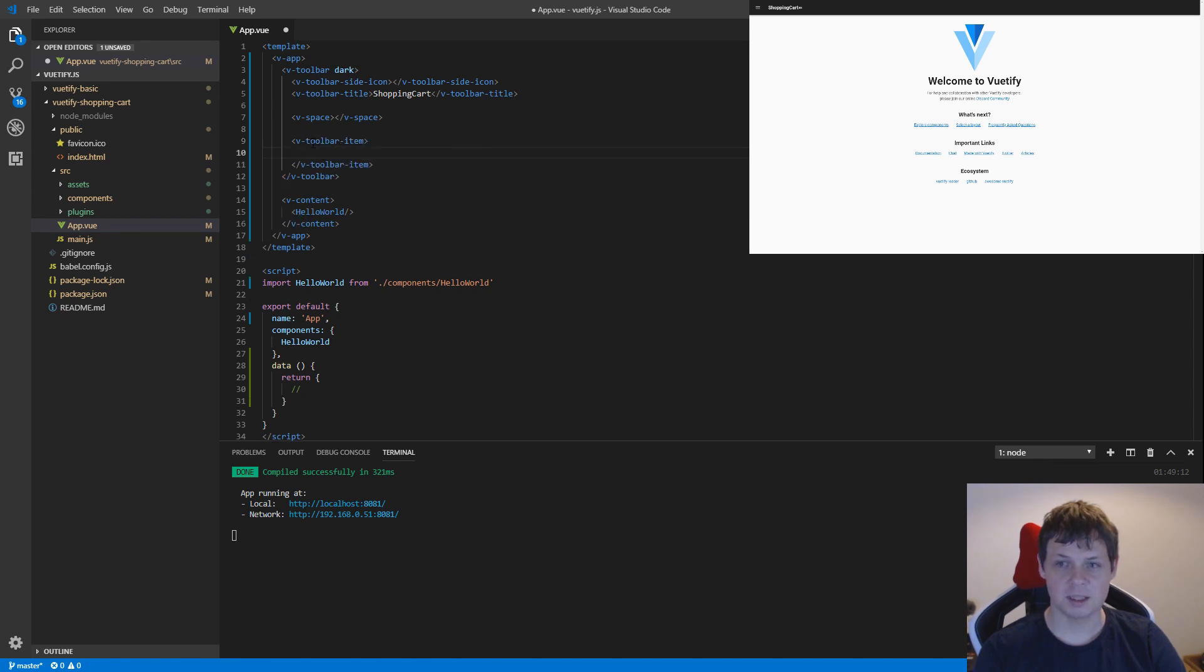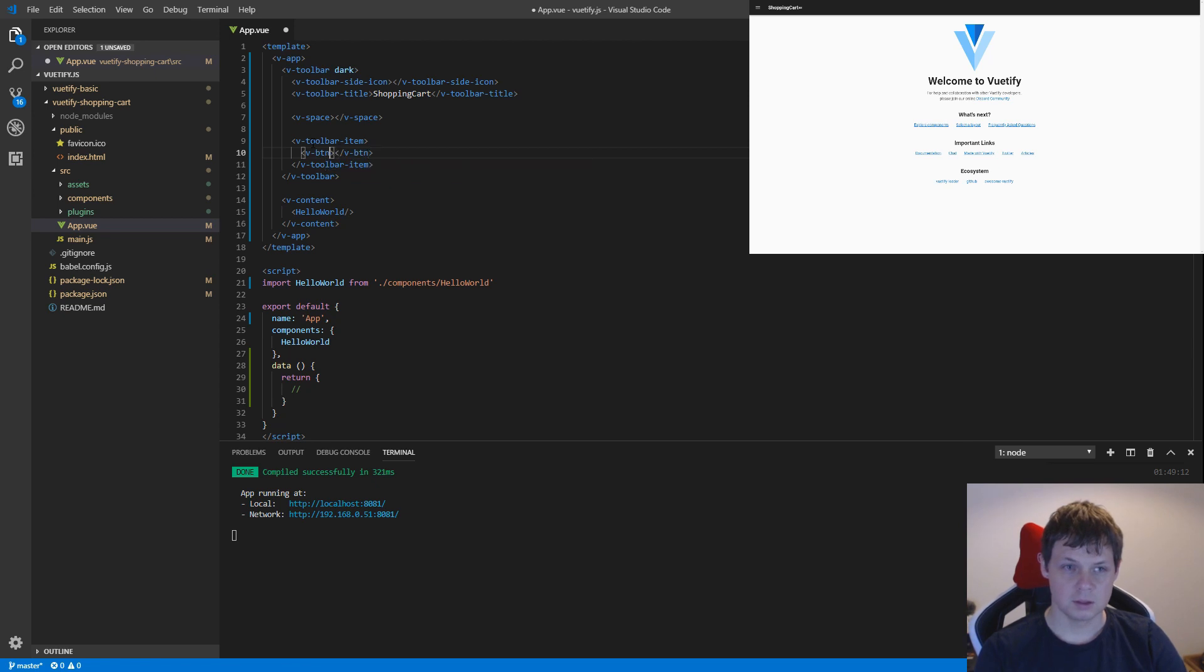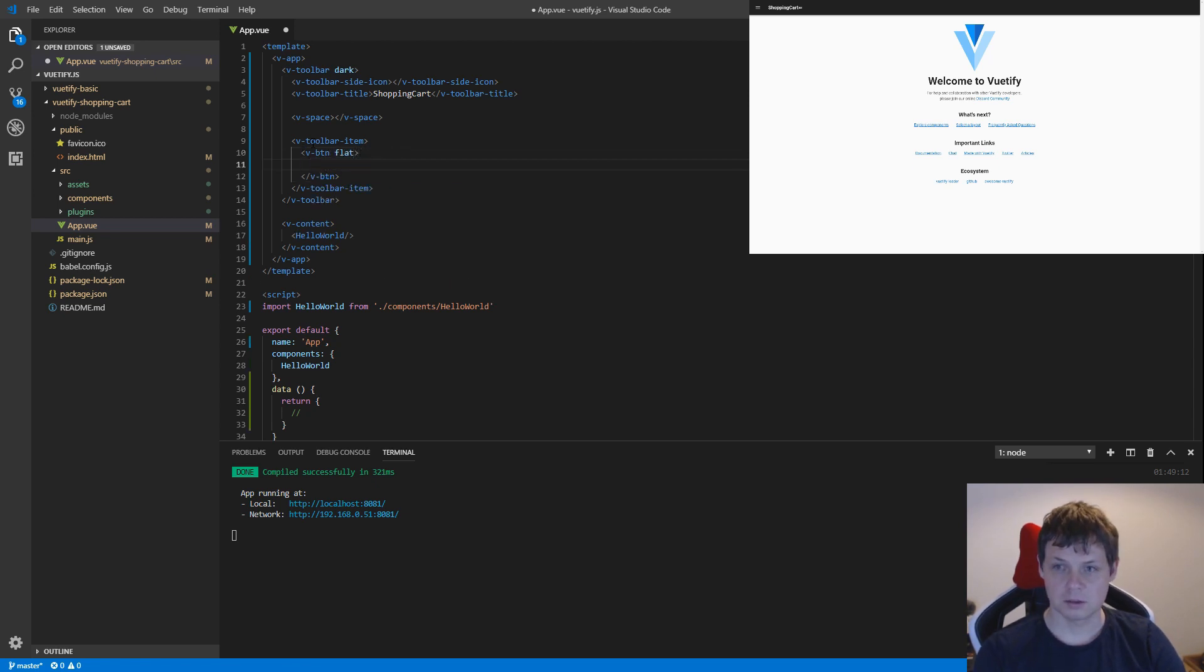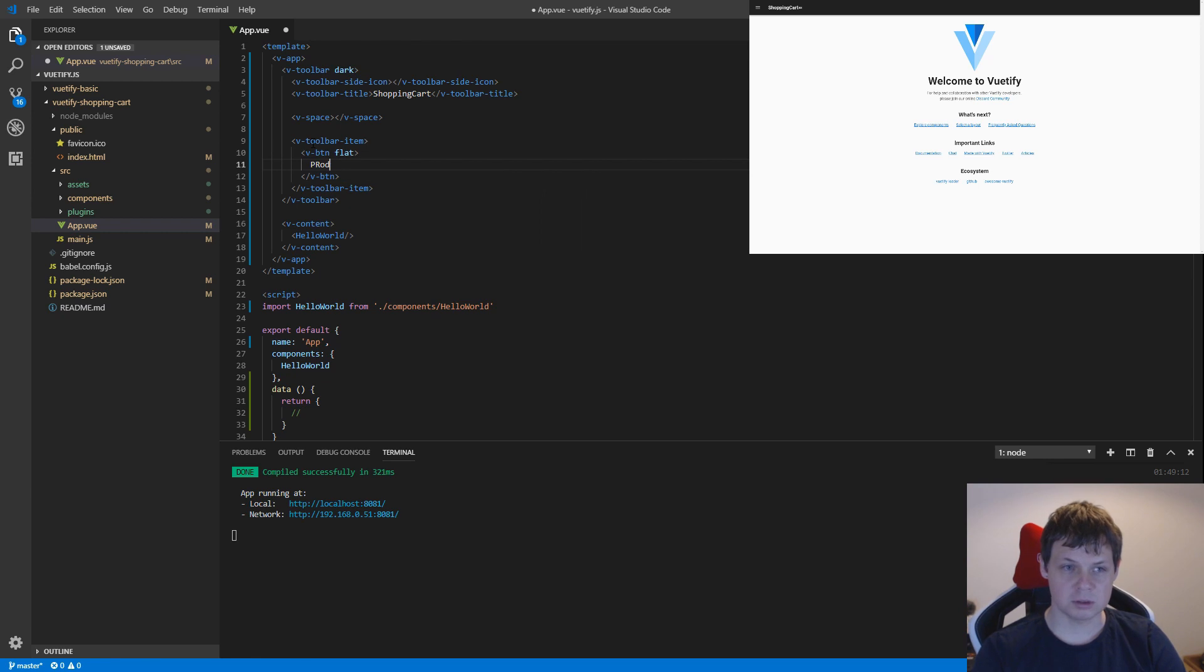Inside this item I need a v-button and it should be flat. Let's call it products.